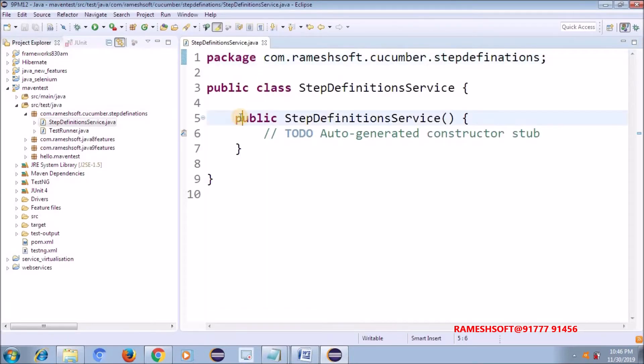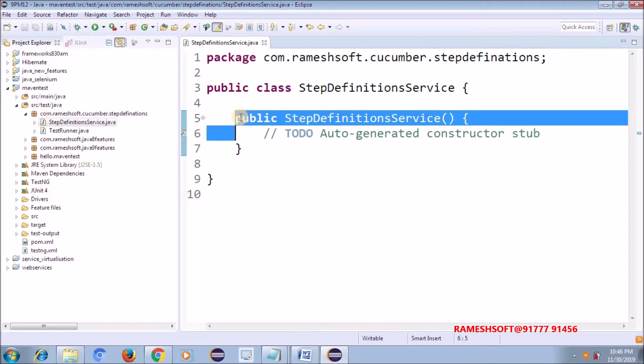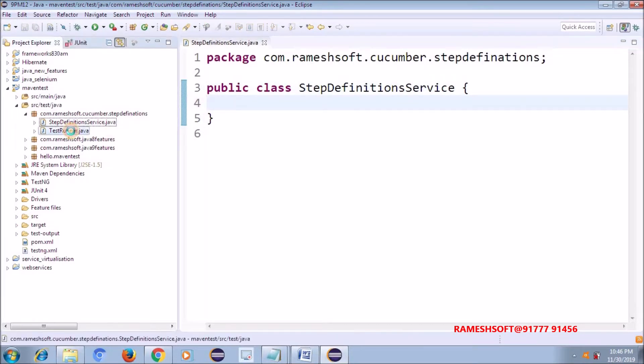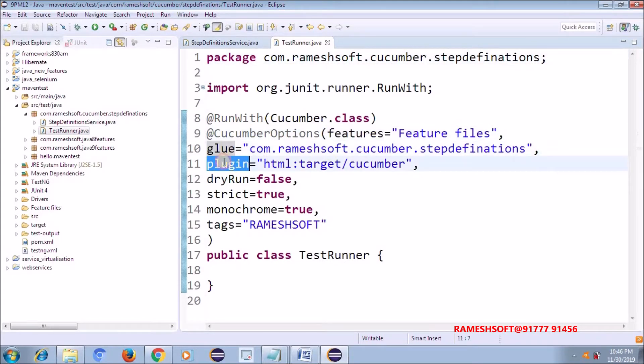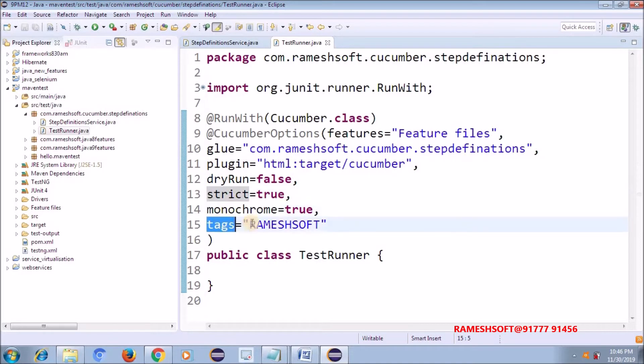It is not having any step definition files. I am going to open this test runner. Now see here. You guys know what is features, glue and plugin and dry and strict and blue and tags and all.